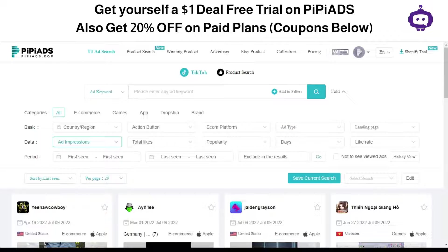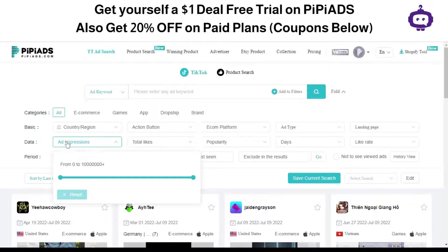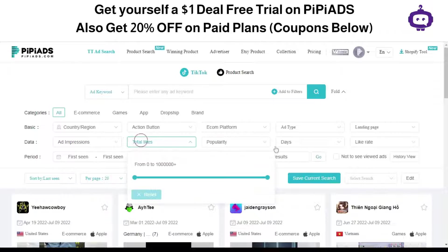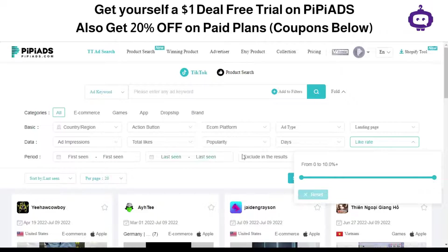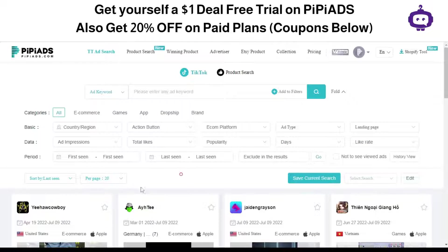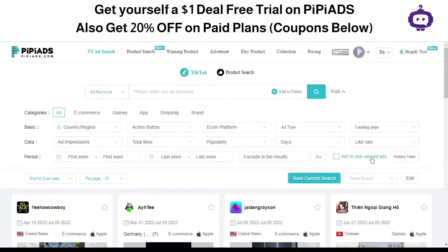Another filter is for data, including ad impressions — you can filter depending on how many ad impressions you're looking for — as well as total likes, popularity, days, and like rate. There's also a period section where you can filter by first seen and last seen, and exclude results you don't want to see in the view.